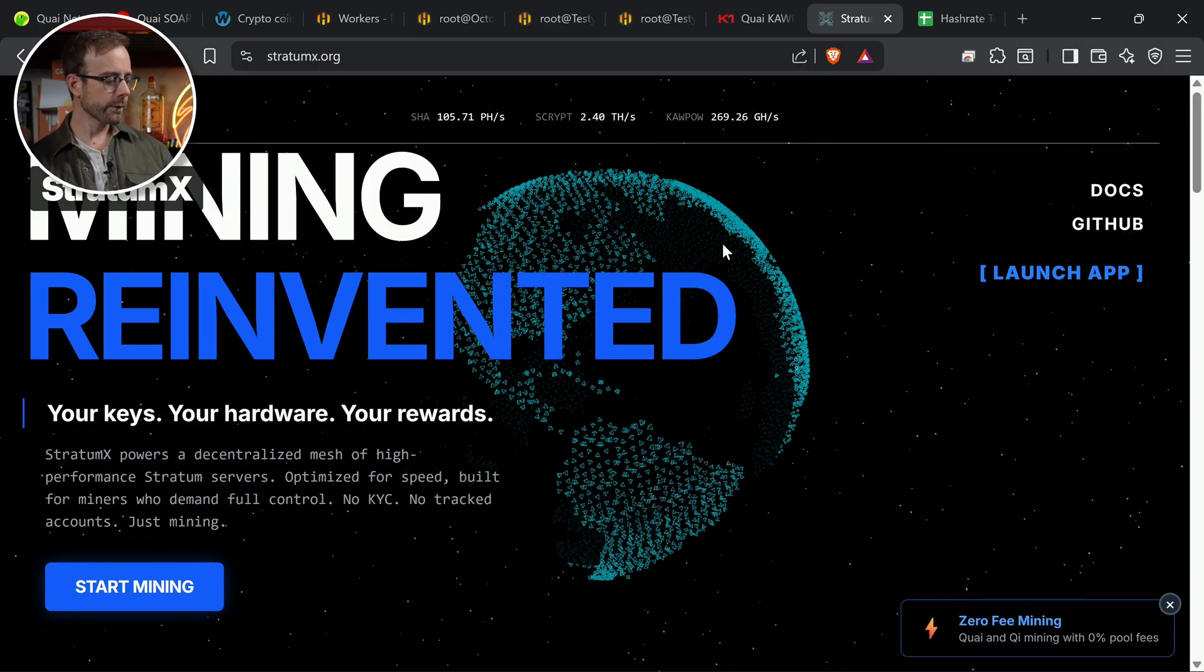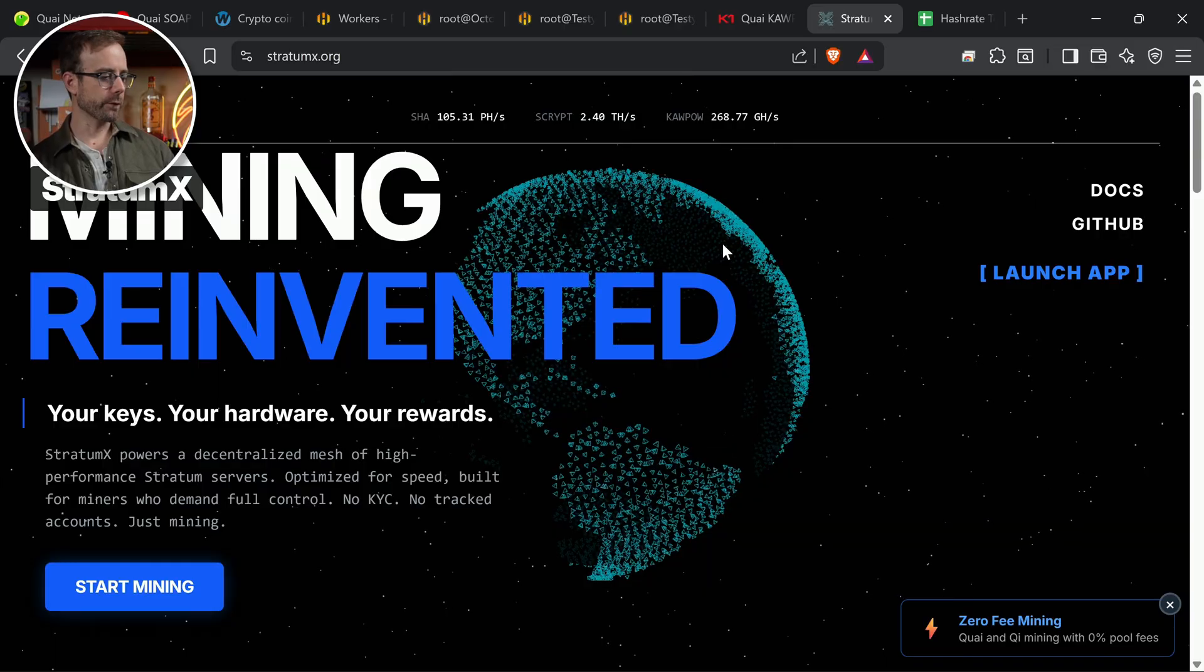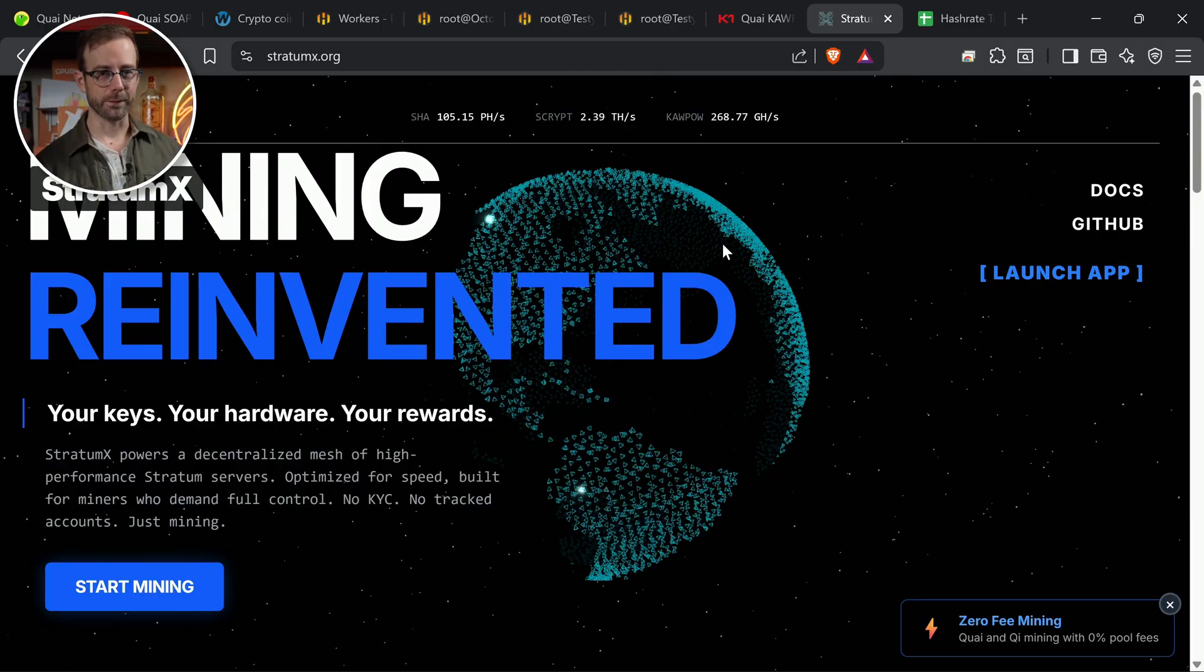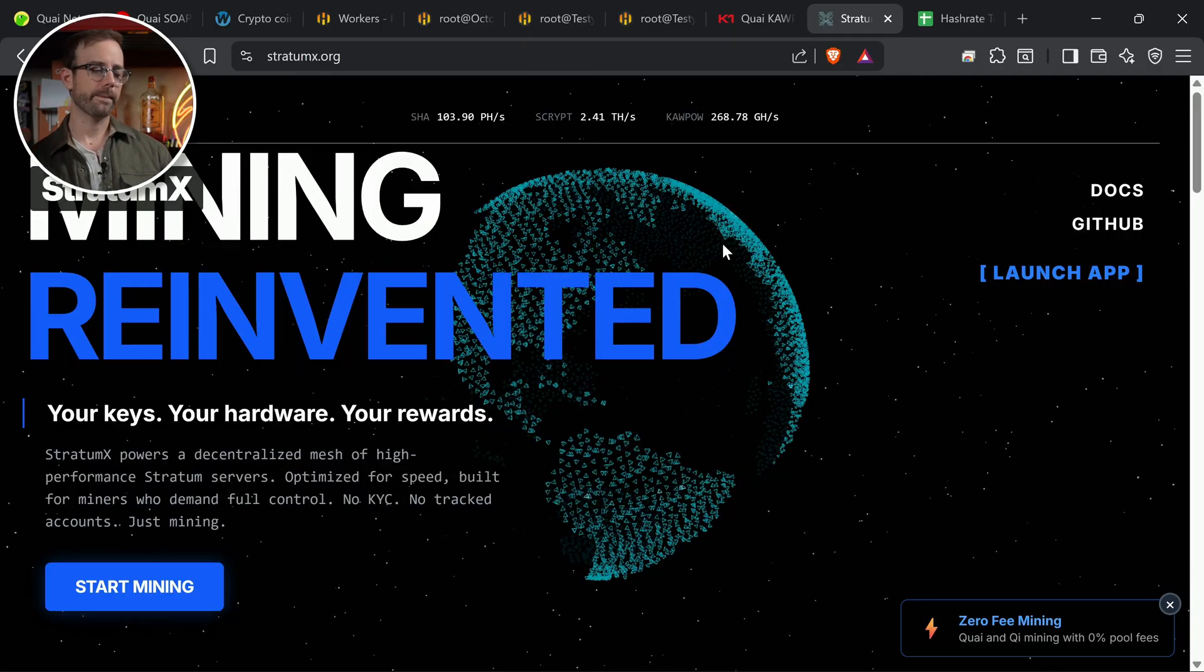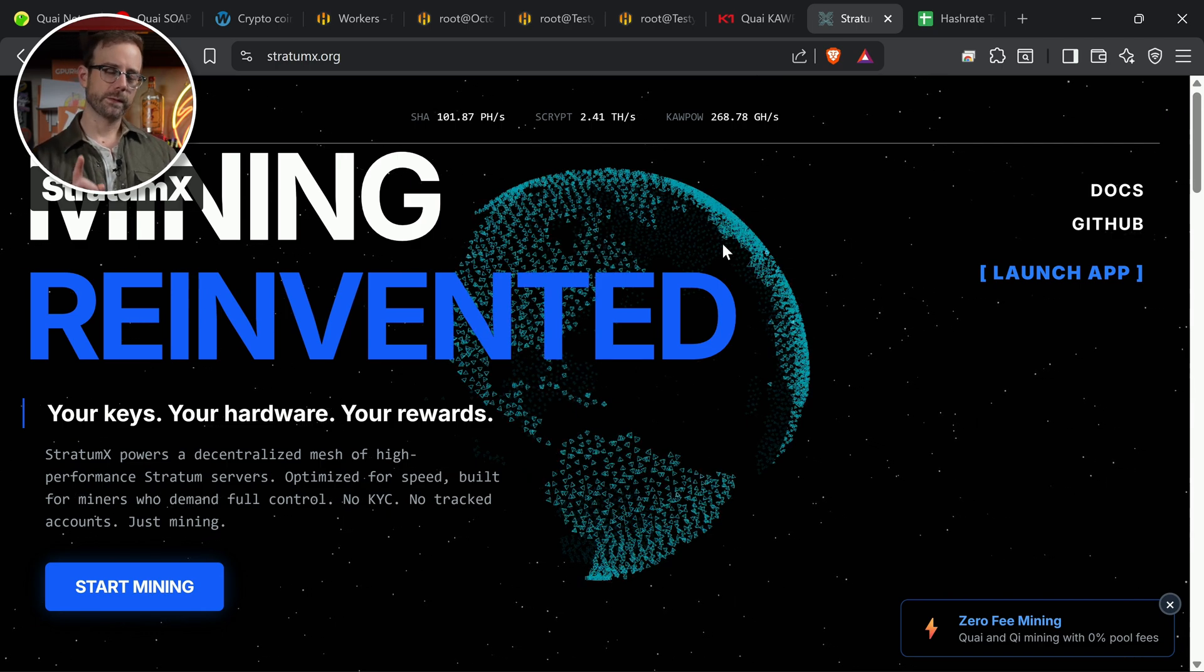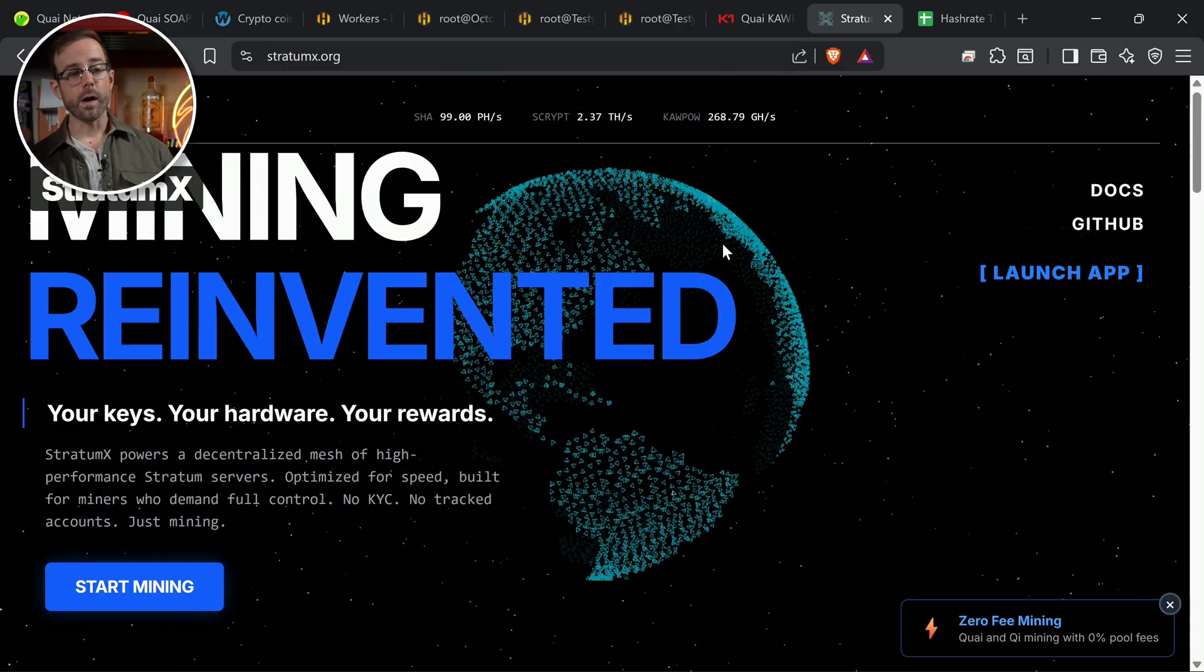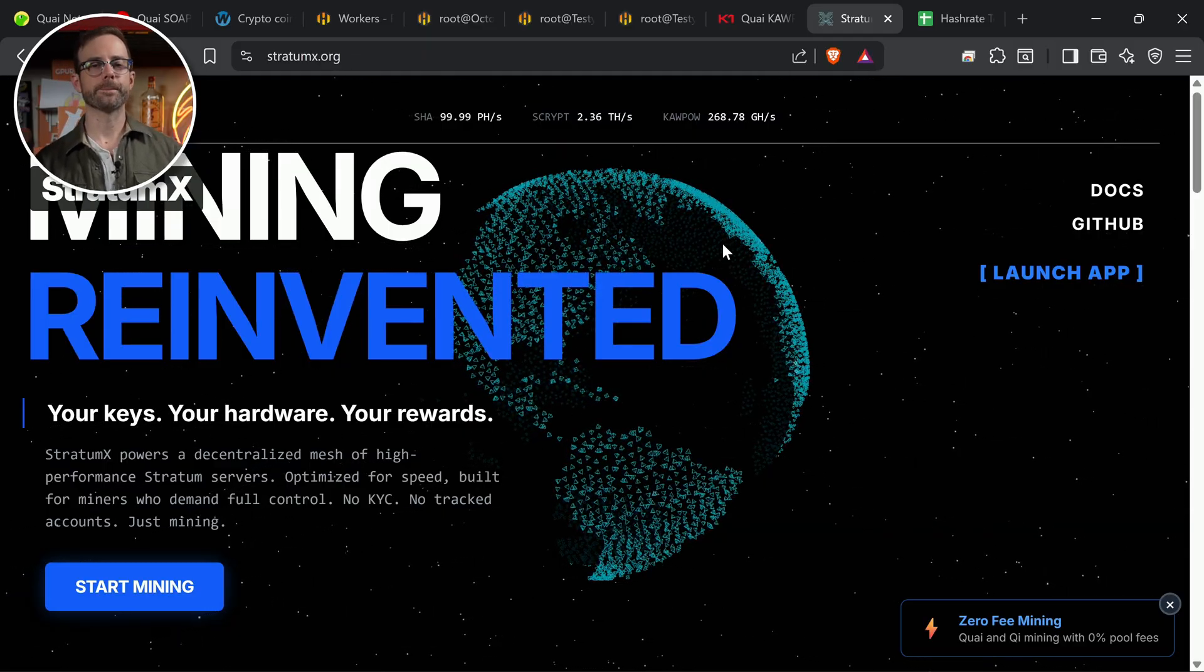What is Stratum X? Stratum X powers a decentralized mesh of high-performance Stratum servers. They're optimized for speed and built for miners who demand full control. There's no KYC. KYC is know your customer, so they don't have to know you. There's no tracked accounts. They're not going to know your email address. You don't have to sign up for an account like you do on many mining pools. It's just straight up anonymous mining, except for your IP address, which you might want to hide through a VPN. And also what caught my attention is that there's 0% pool fees. So you're keeping all of the KYI that you mine. And this is all solo mining.